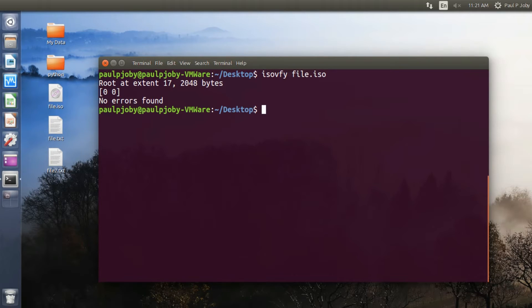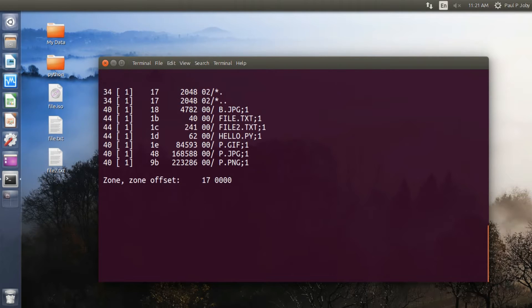And also you can view the contents of an ISO file using the command isoinfo followed by the file name. Pressing enter would be viewing all the contents which are present within the file. Okay, Control-C to exit.